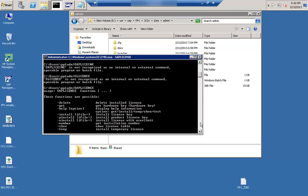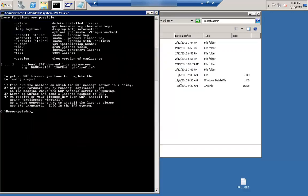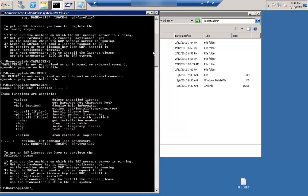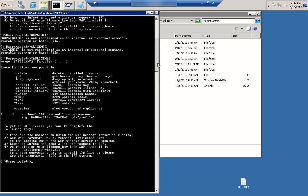Here we can see the saplicense command and its different options. I can delete a license, I can get a license. For example, if I type saplicense -get, it will give me the hardware key. If I type saplicense -show, it will show me the license that is available in the system.